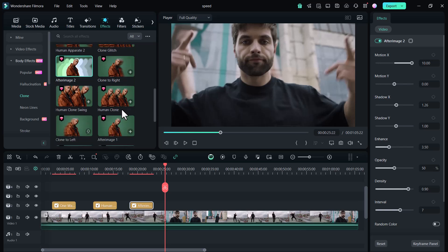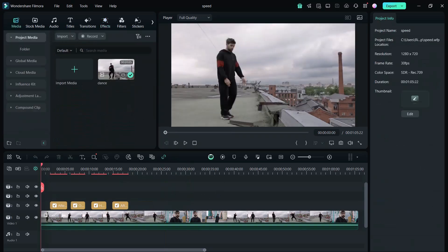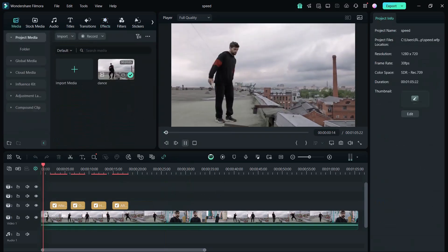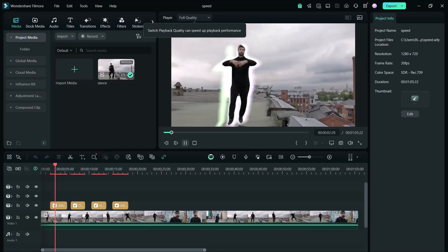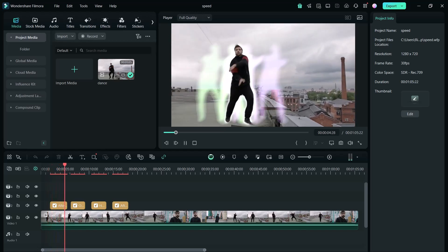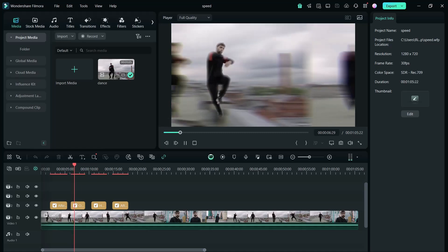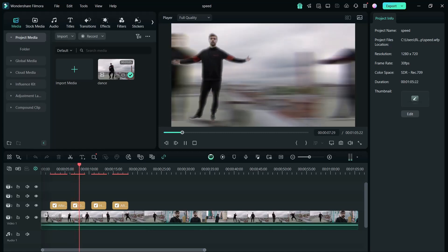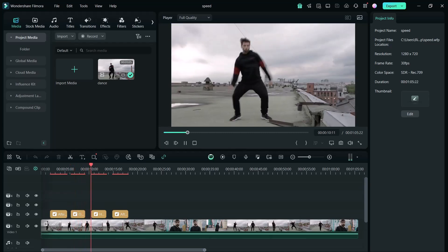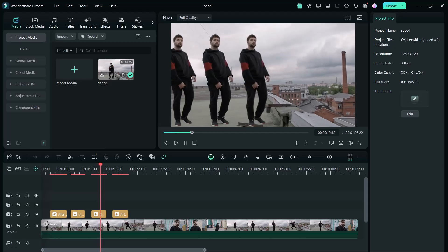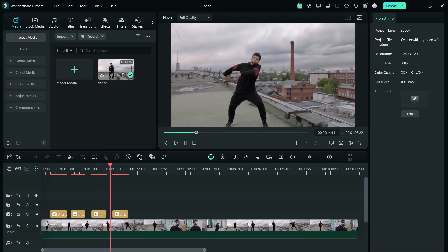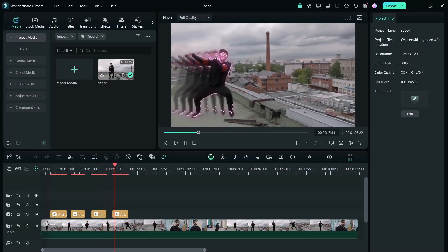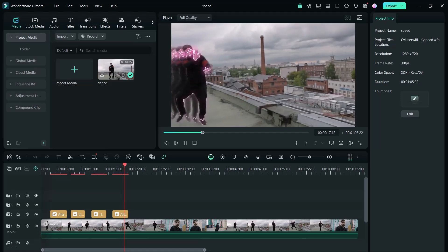After adding the effects, I will play the video for you. You can see how amazing it looks now. The visuals are enhanced, giving the video a professional and cinematic vibe. These effects truly elevate the overall appeal, making your content stand out.